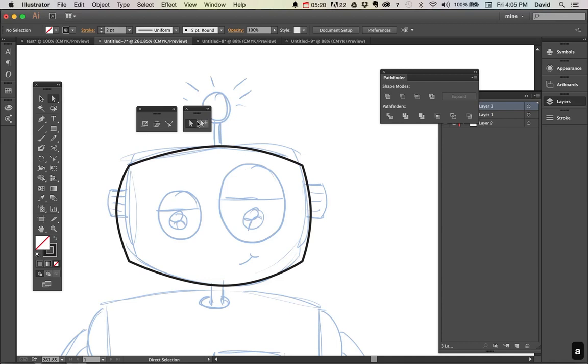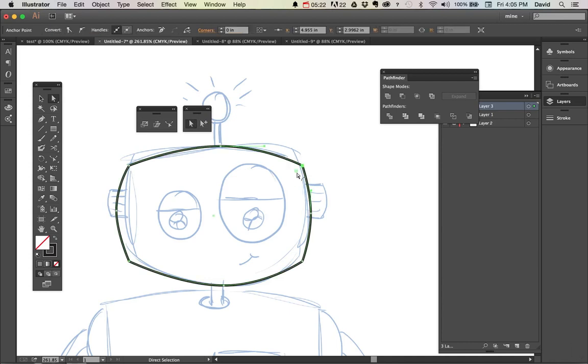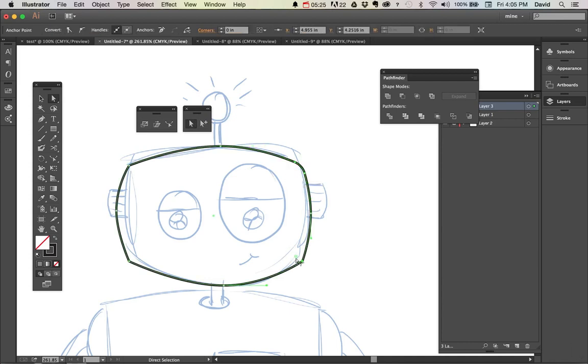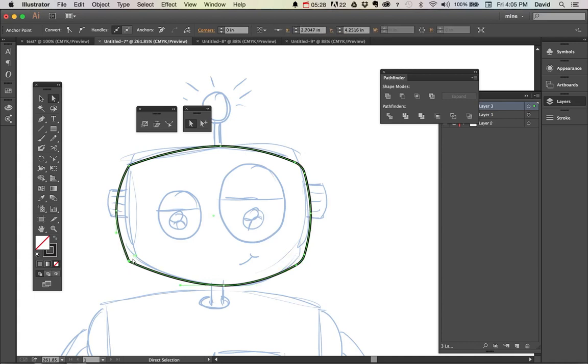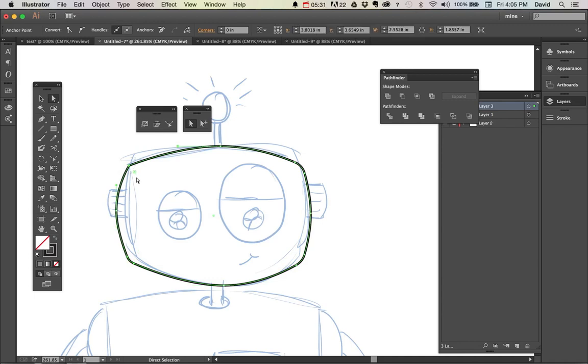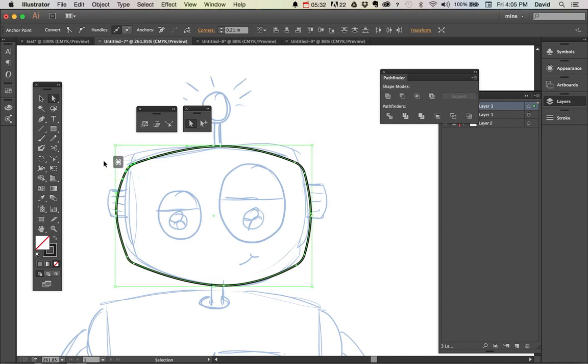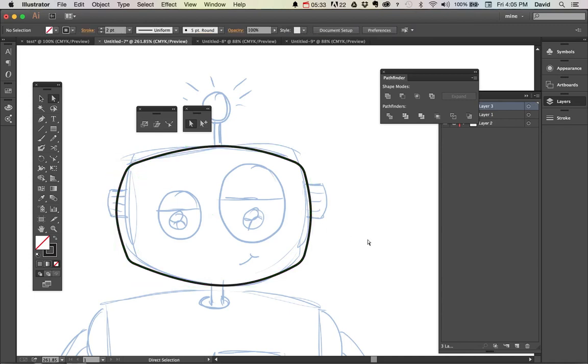So here's what you do. I'm going to again use my direct selection here, select on it. I'm going to use the handy feature of the rounded corners inside of illustrator and just round those edges, just ever so slightly. There we go. Now I have my rounded head shape.